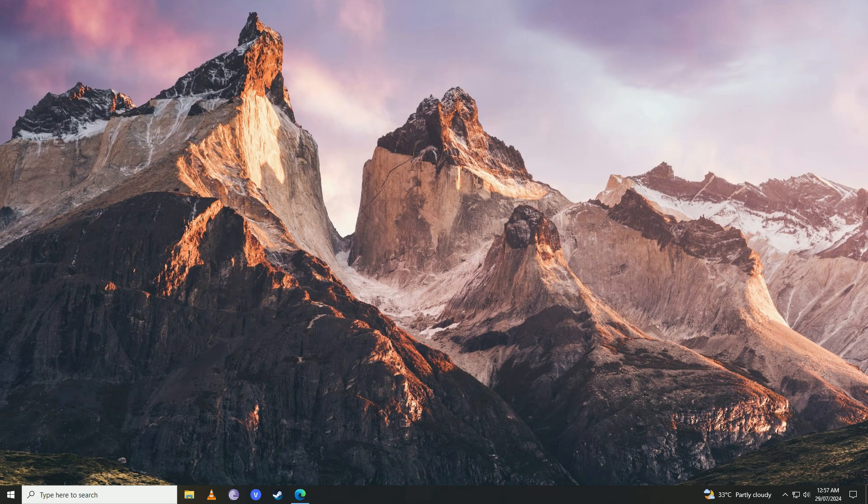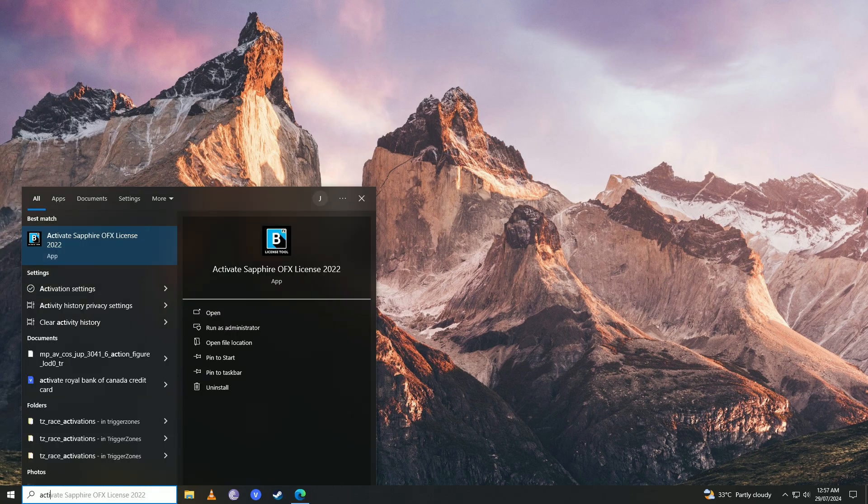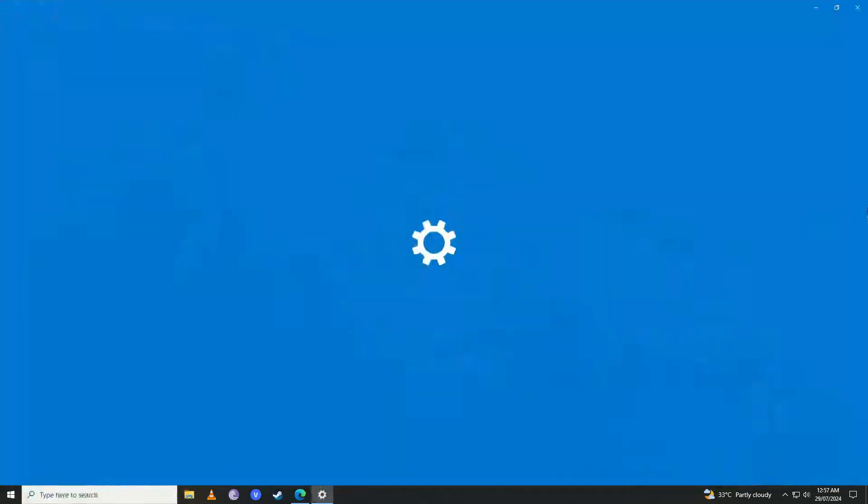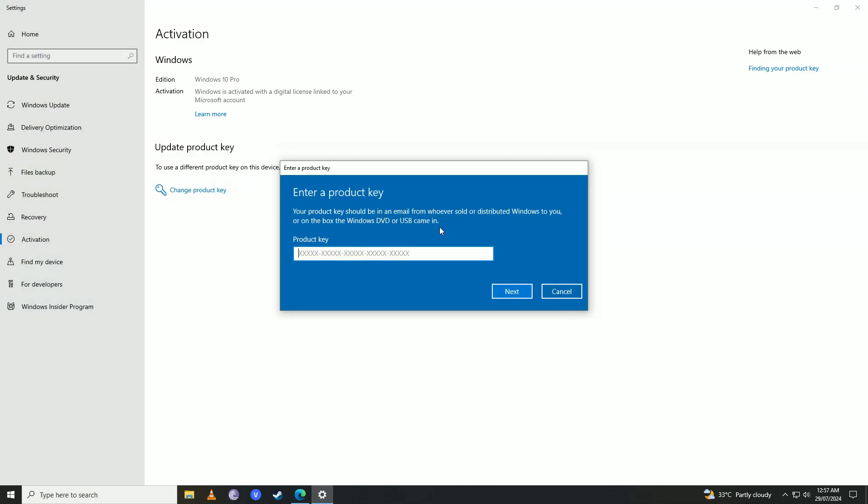First off, you're going to open up the Start menu and write 'activation' here. Then you want to go ahead and try to change the product key of your Windows. So here you're going to put in your Windows product key.